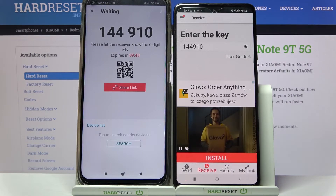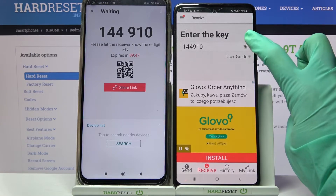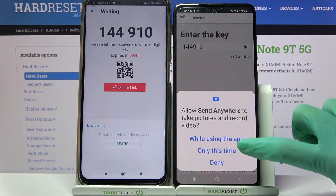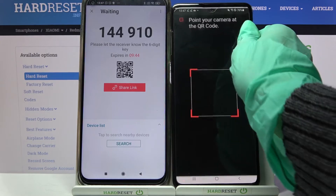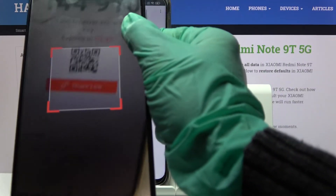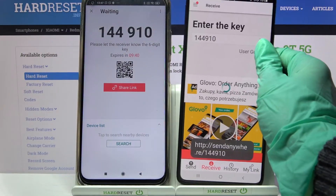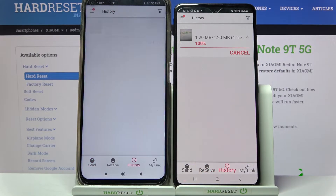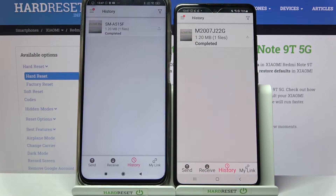If you want to scan it, click on the scanning icon over here, select Only This Time or While Using the App, and point your camera at the QR code. Then wait. As you can see, my photo was successfully sent.